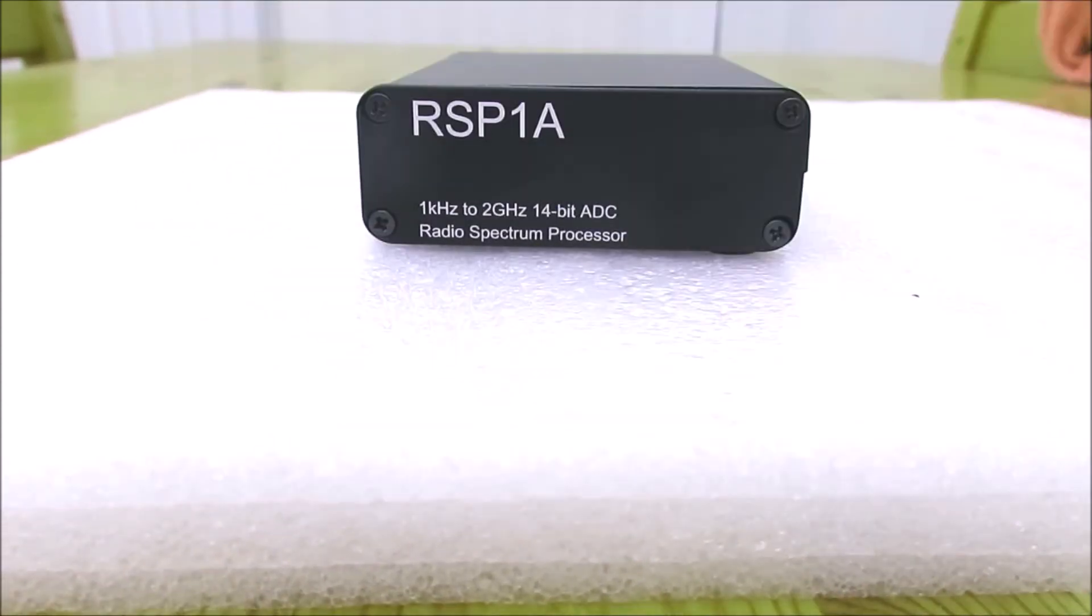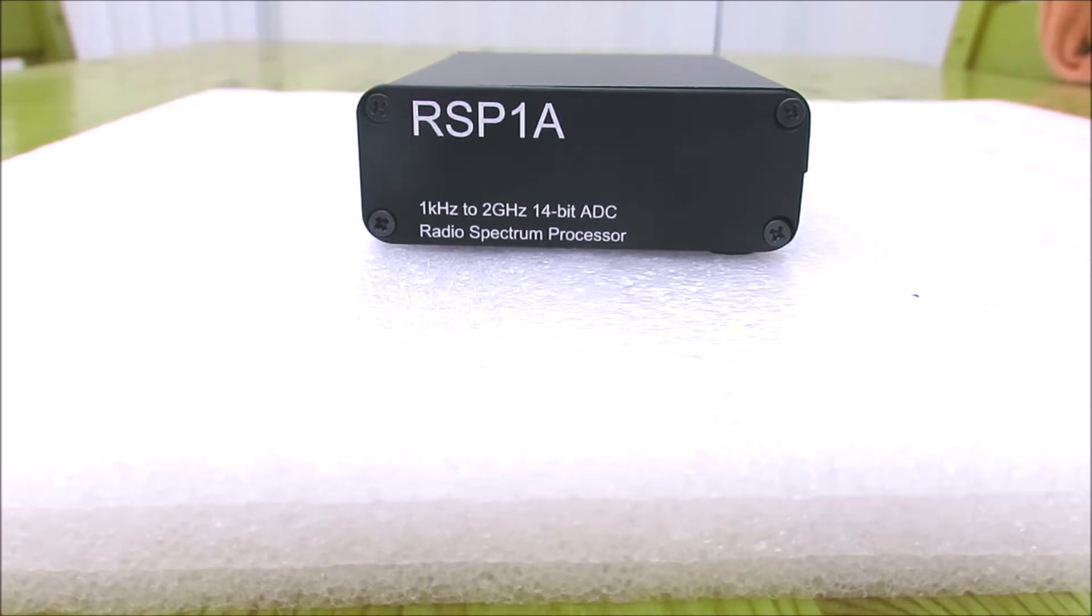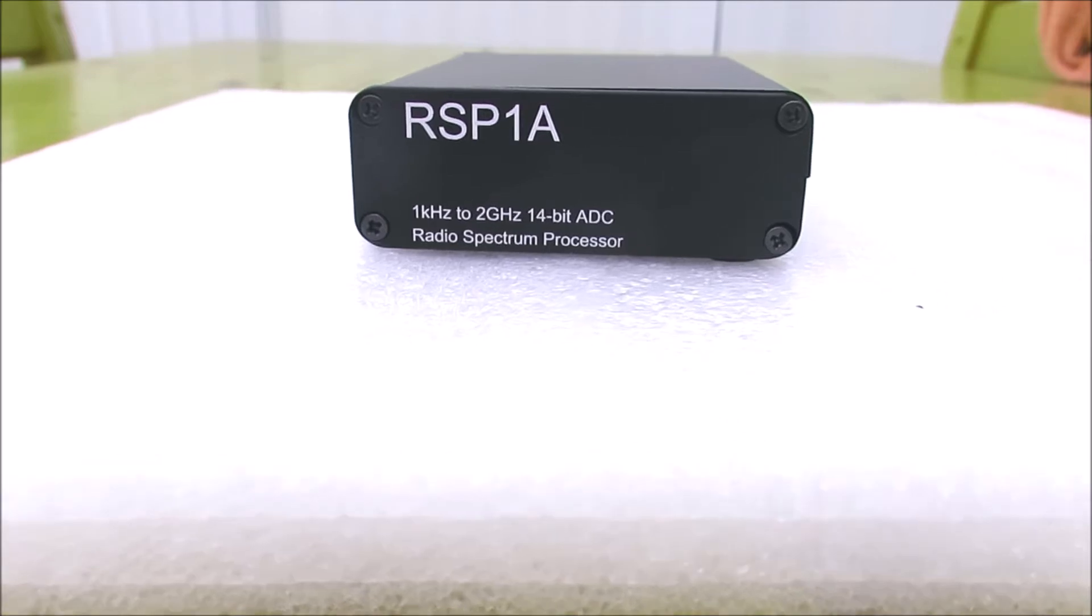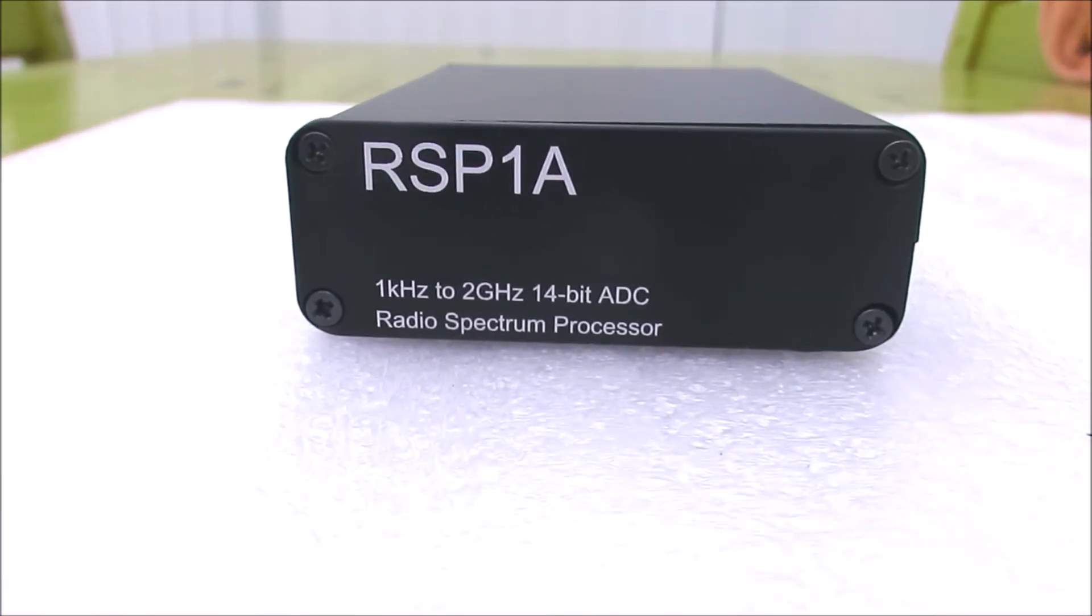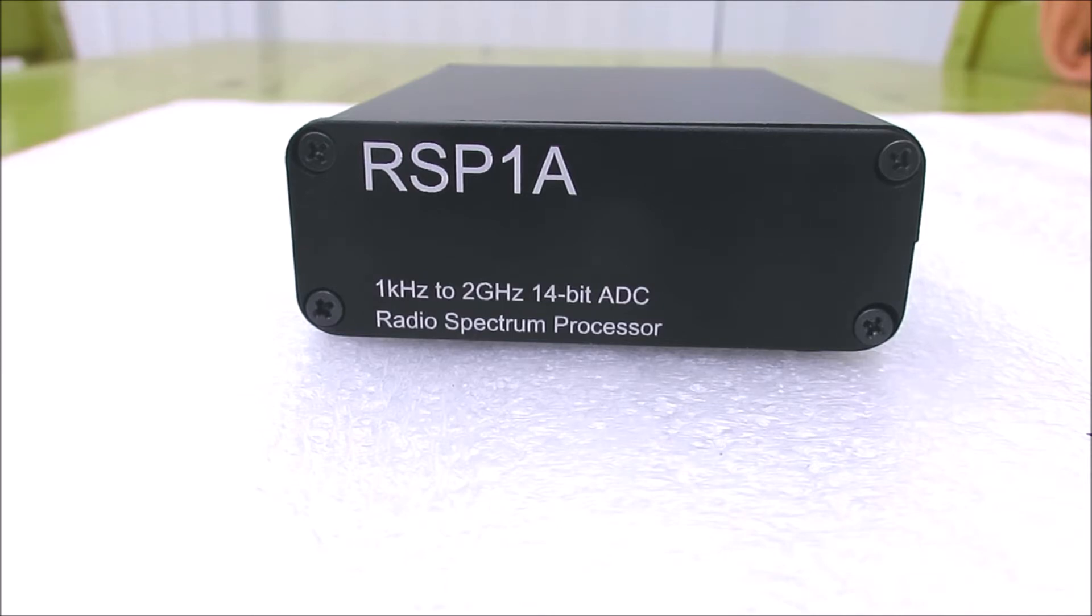Radio comes with its own software which is called SDR Uno, which has got quite a steep learning curve—a very advanced piece of software actually, but takes a while to get the grips with. We'll look at that in a moment.